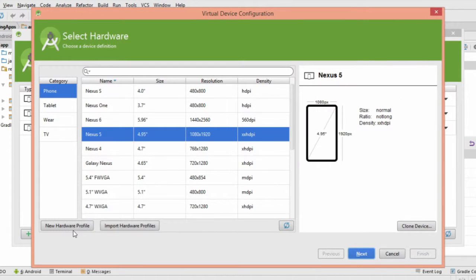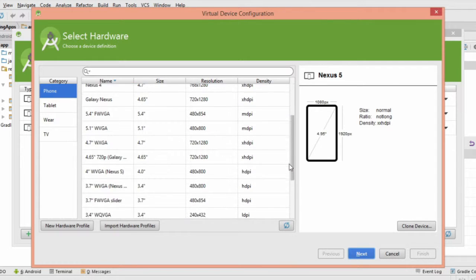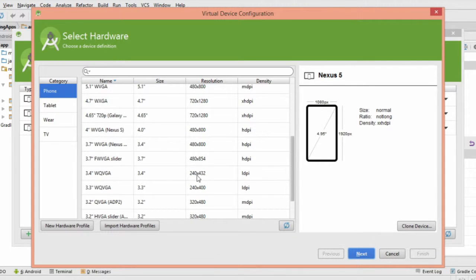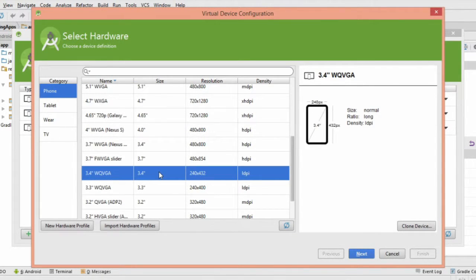You can choose whatever type of phone you like. The difference between the types is mostly just the screen size.